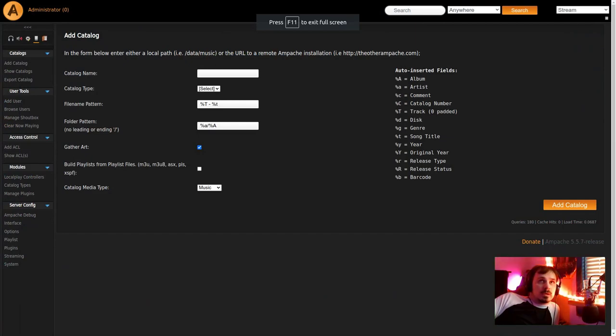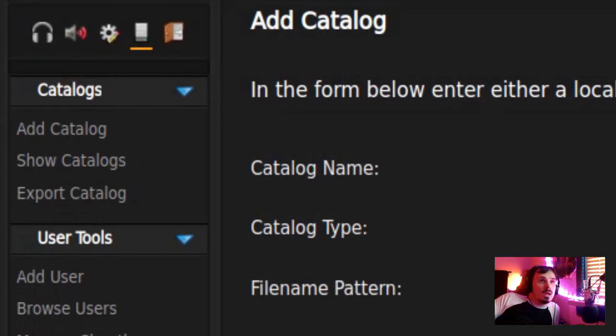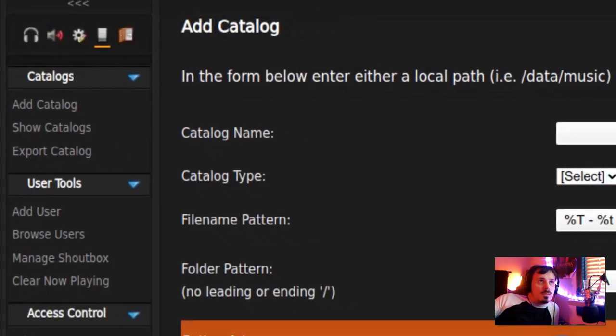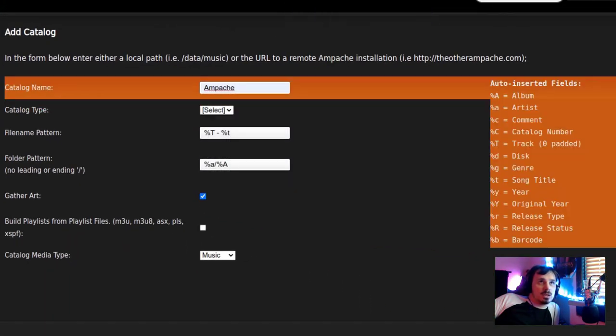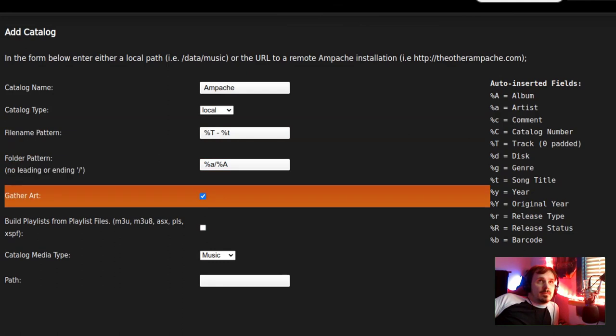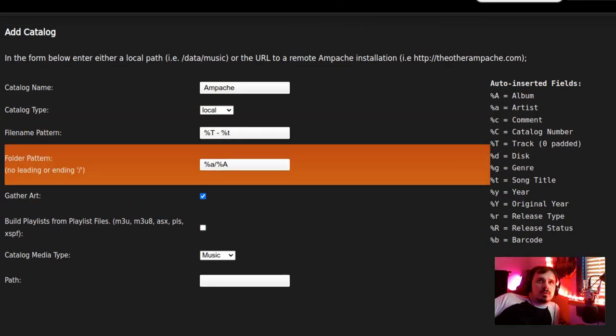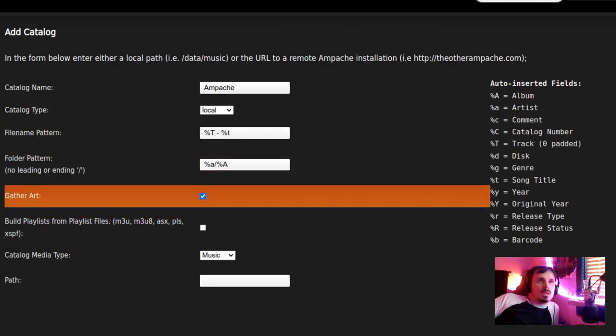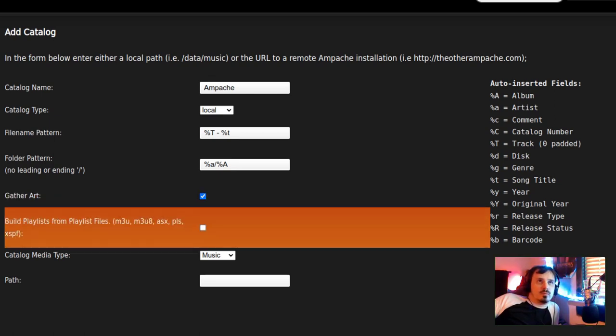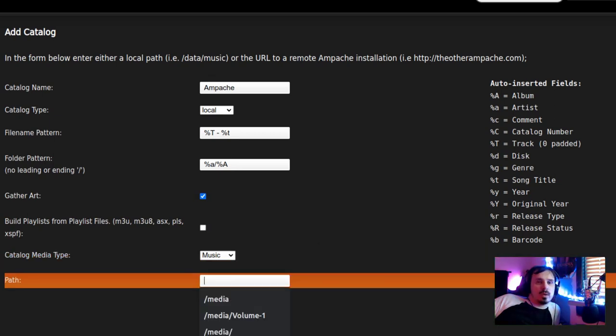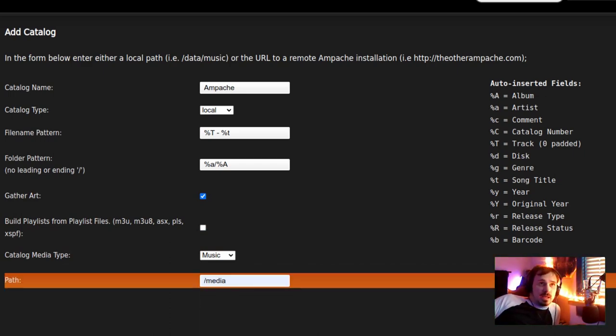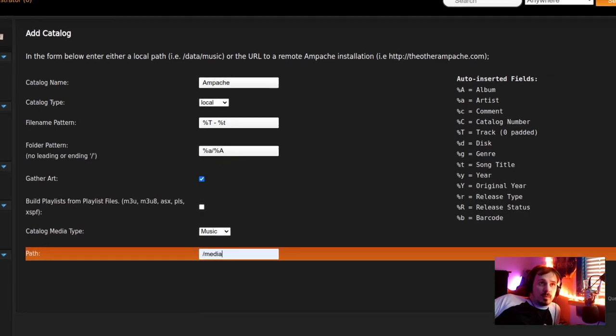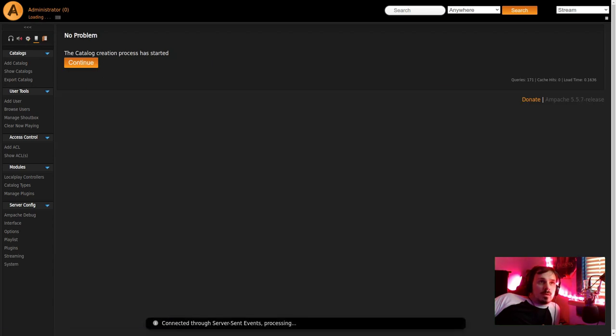Now we add a catalog. This is where I failed last time. So you're going to go over to the admin tab there and select add catalog. I'm just going to call it Ampachi. Type is local. The file name pattern, there's sort of a little key over here on the right. I'm going to select gather art. And if you have playlists, also add those. Catalog media type is music. Finally, with the way we set up the mount points, forward slash media should be at the beginning of your path. Here we go.